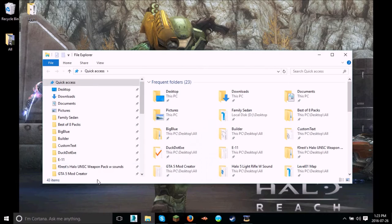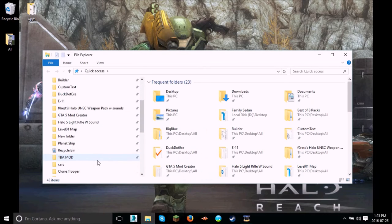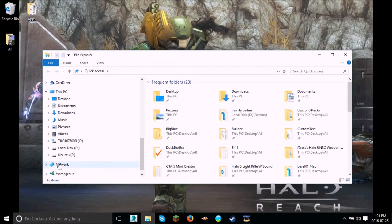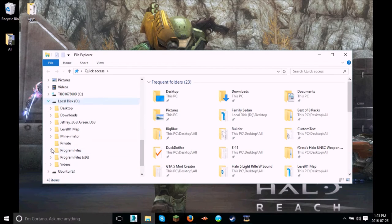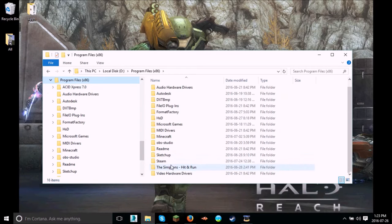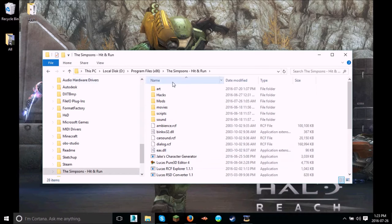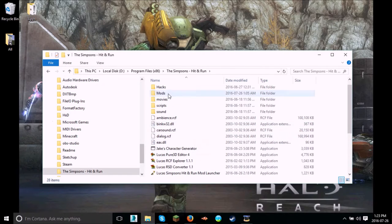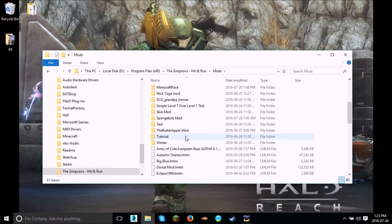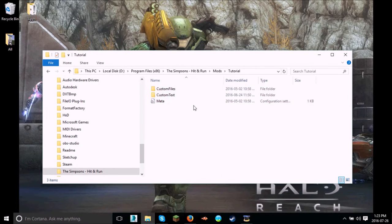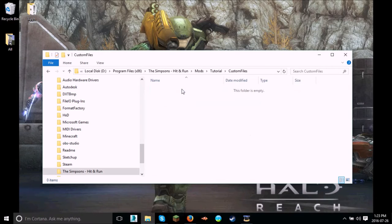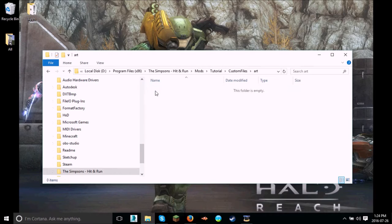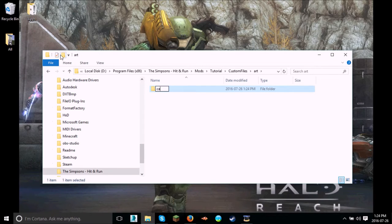let's get to our Simpsons directory. Right here, and mod, and tutorial right here. So in custom files, we're going to make a new one called art, and then a new folder after that called cars.